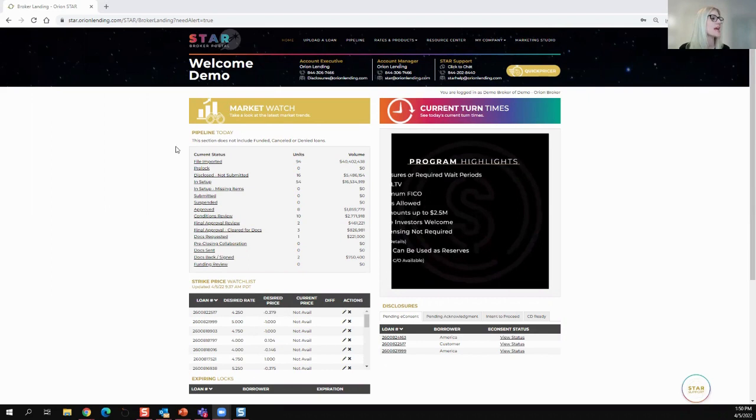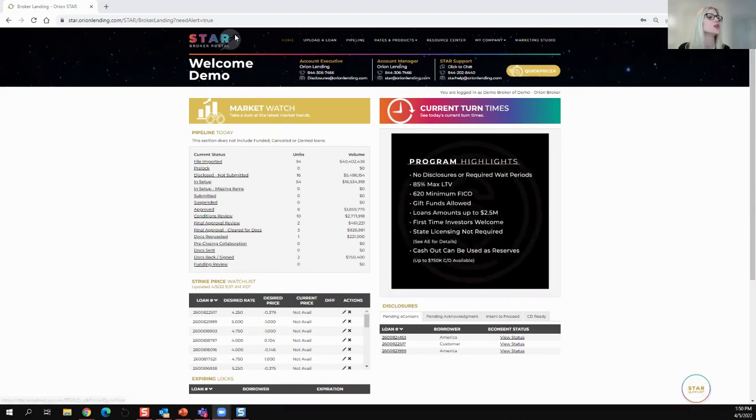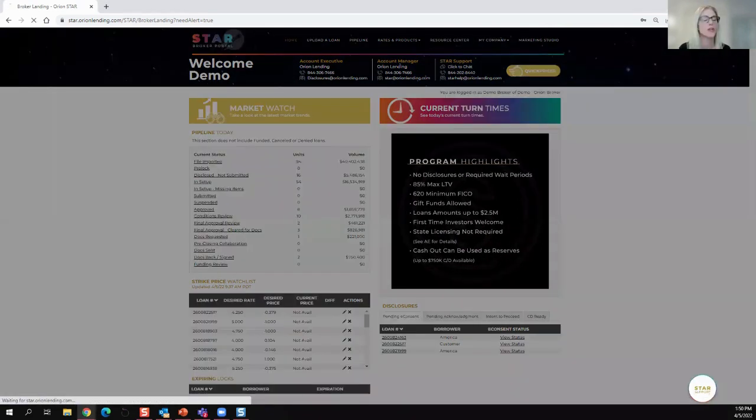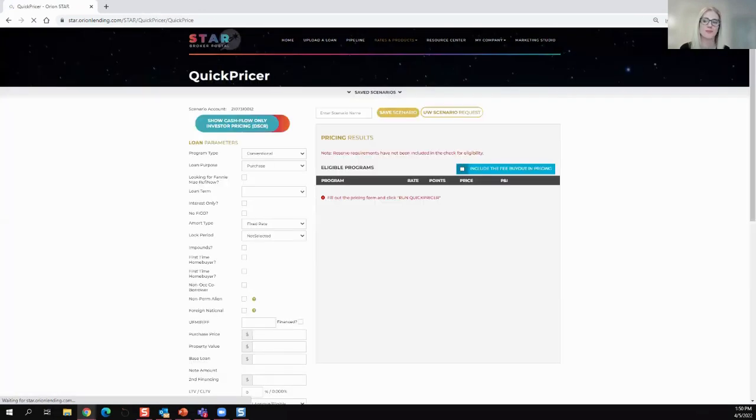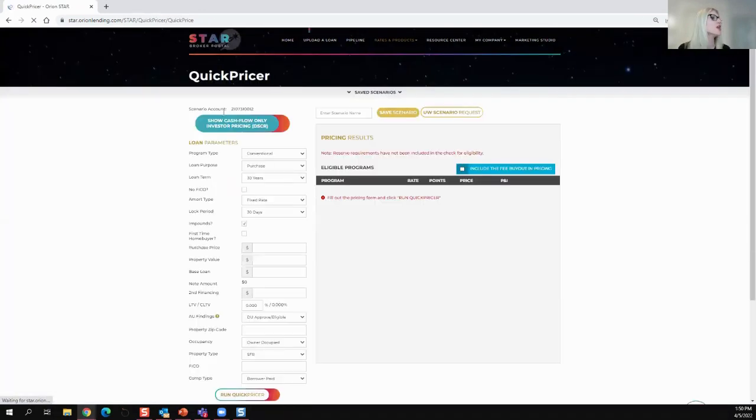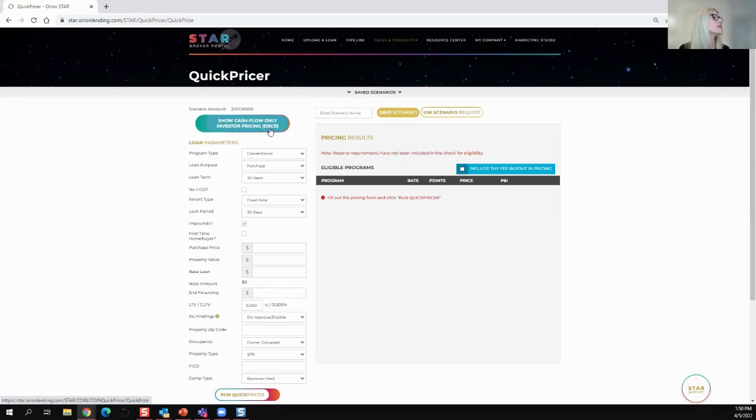As usual, you're going to go from our home screen on the Star Portal, and you're going to go to the Quick Pricer. You are then going to click on the Show Cash Flow Only Investor Pricing DSCR button.